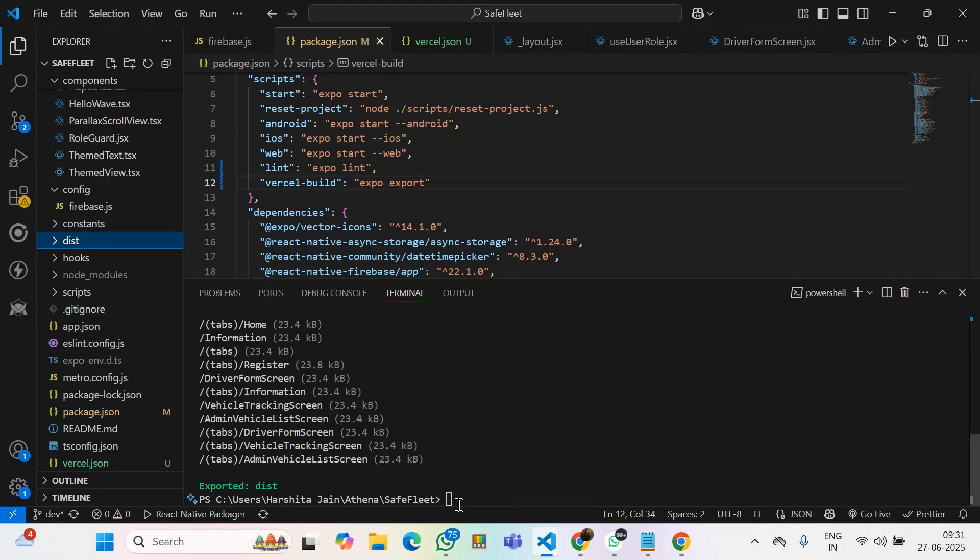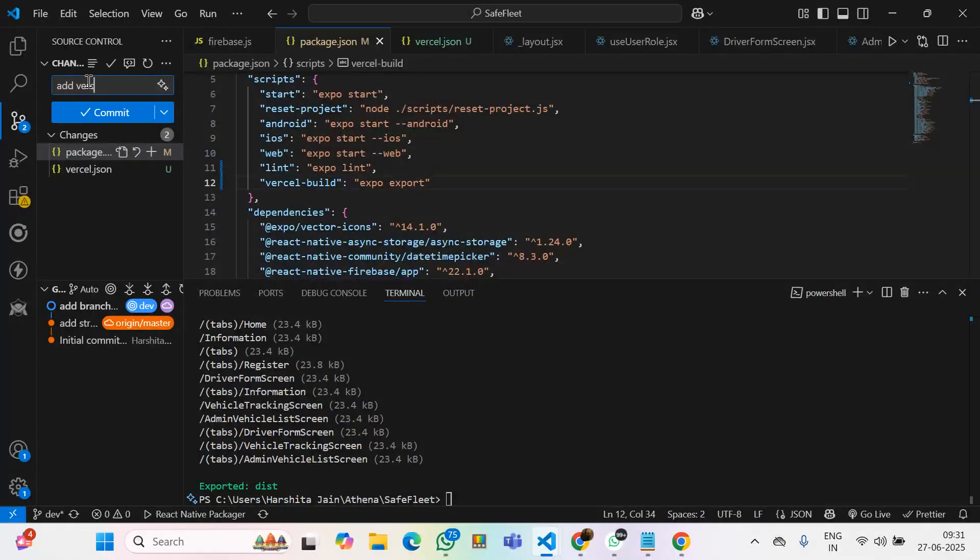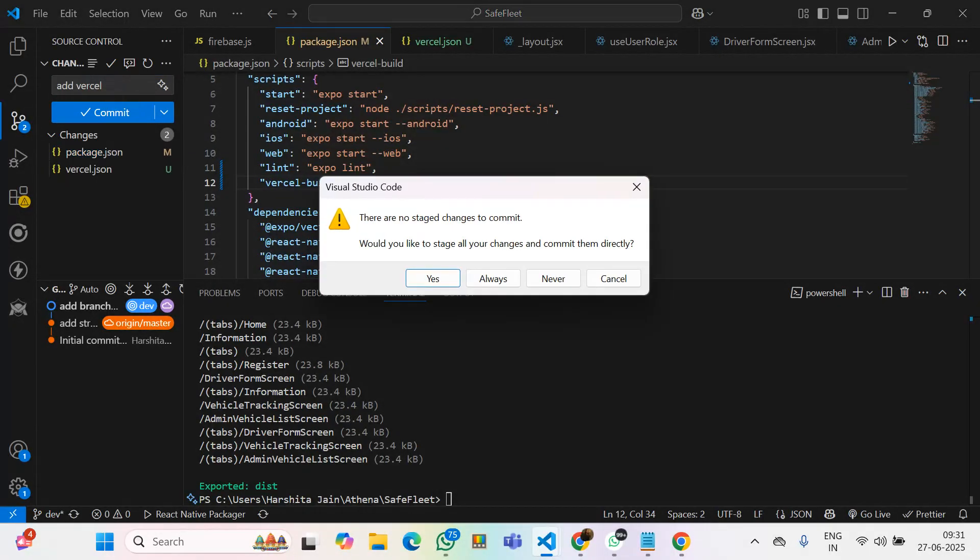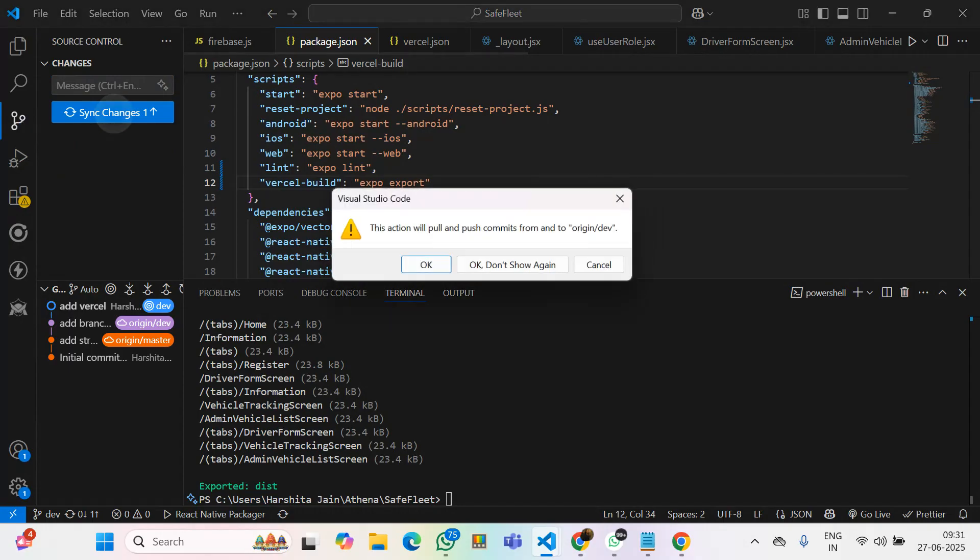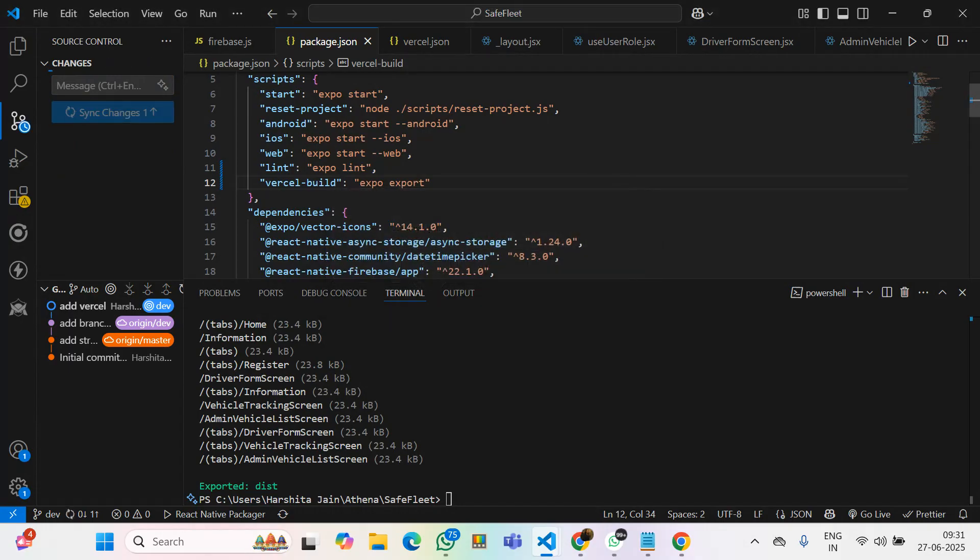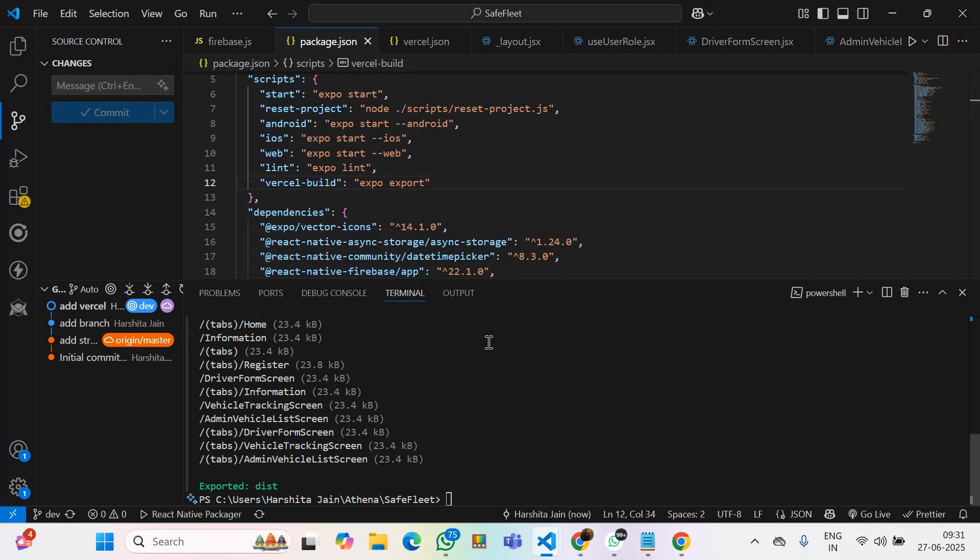Now, we need to push the changes to the GitHub. It has been successfully updated.